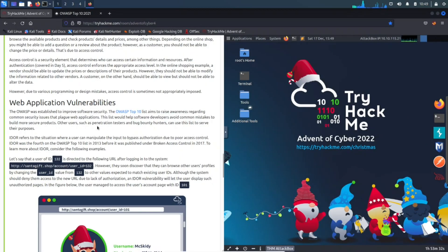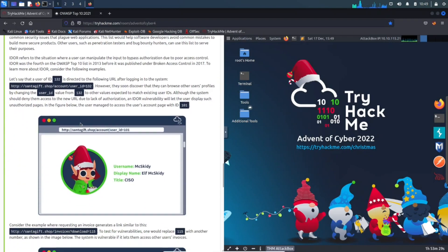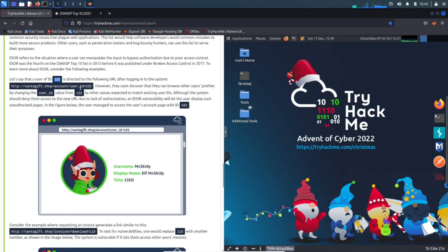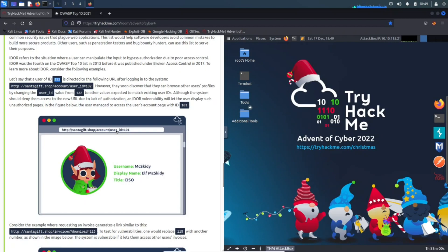Obviously we have, let's say a user is 132, it's directed to a URL: santagift.shop/account?user_id=132. This is pretty much the value from 132, and this is going to have the ID. So, for example, if you put like 133, it may be Pat; 134 may be Santa; 135 might be Michael Myers, who knows, right?